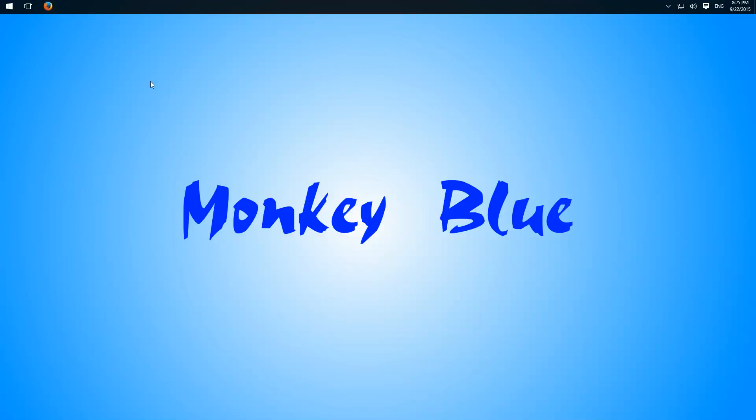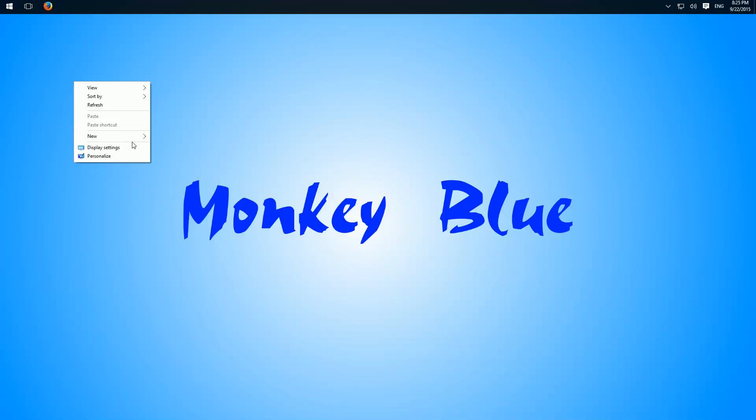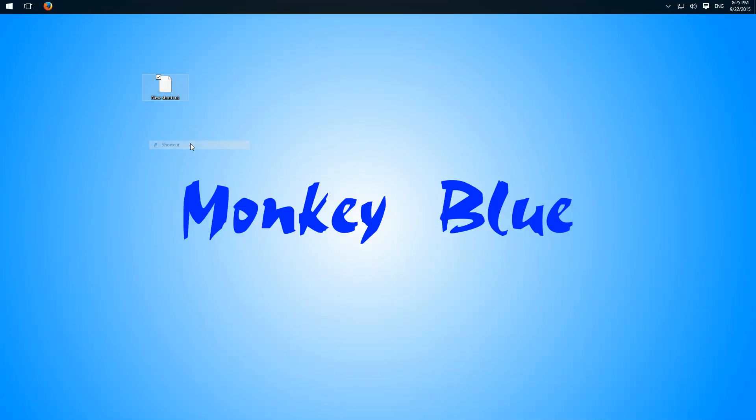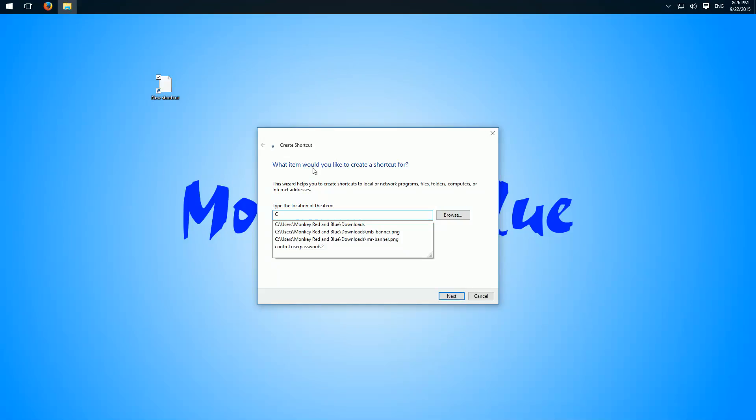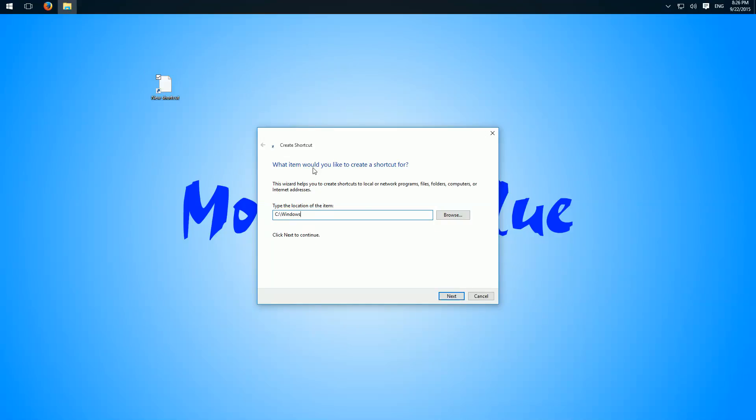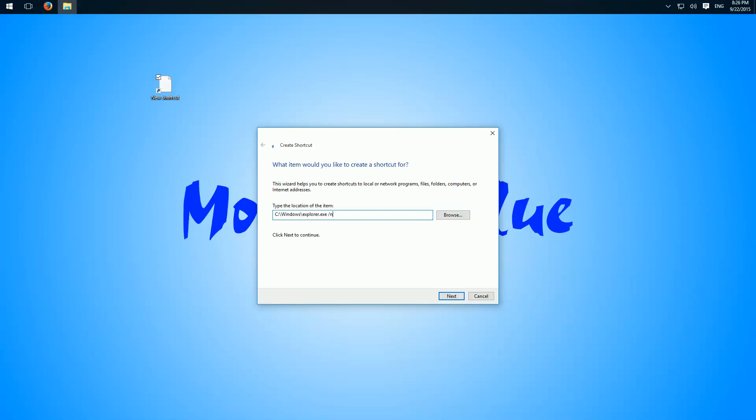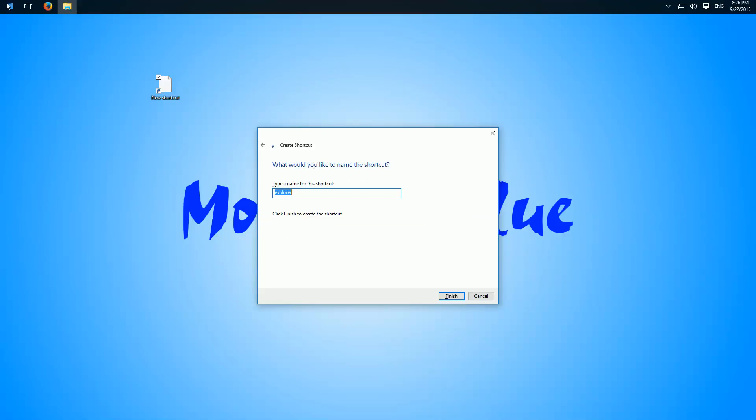Then we have to create a new shortcut here. As location we type in C Windows Explorer.exe, click next.